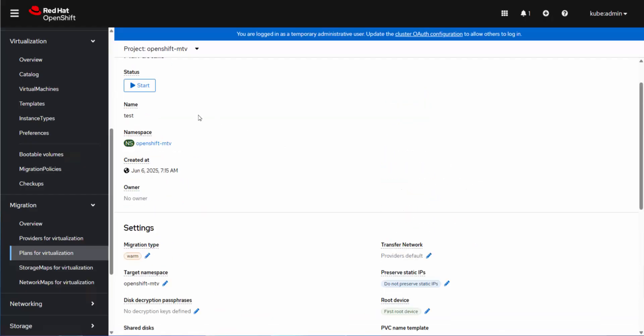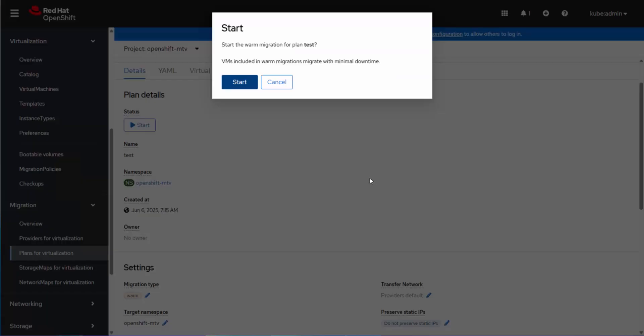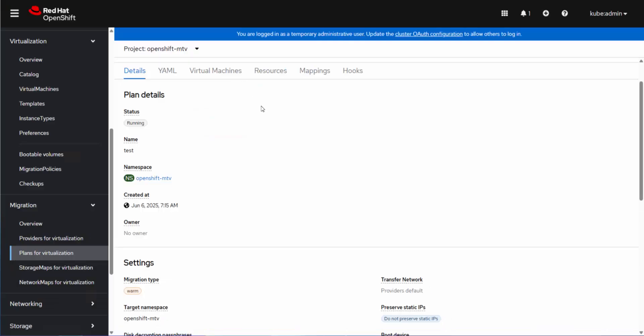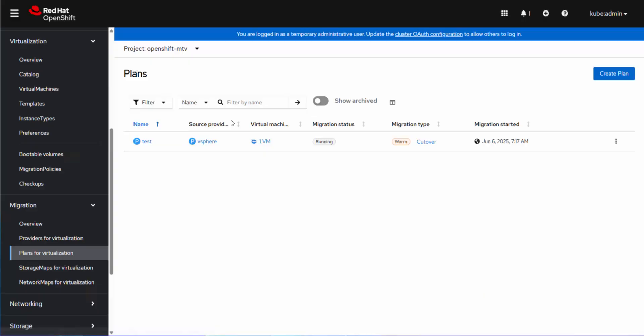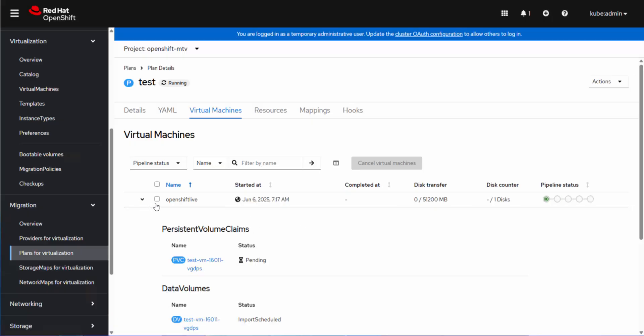So here we're going to start the migration. Warm migration. Yes, please. And now the plan will begin executing. So click on the plans. You can see here I'm running. You can see this button here we're going to deal with after, which is the cutover, which I mentioned is when it's going to have to shut down the source virtual machine to move things over.